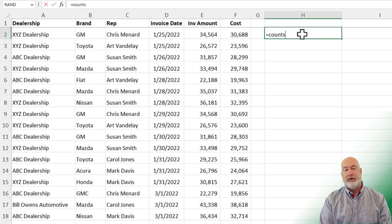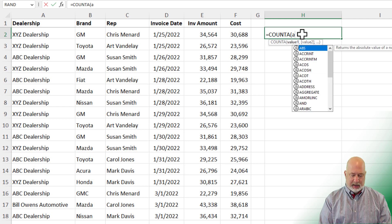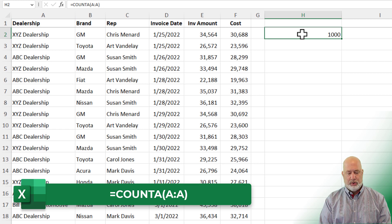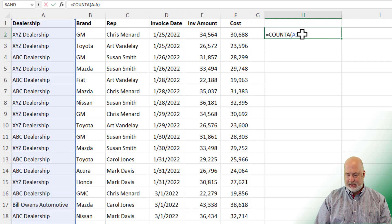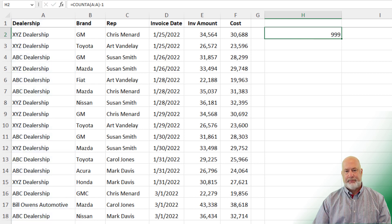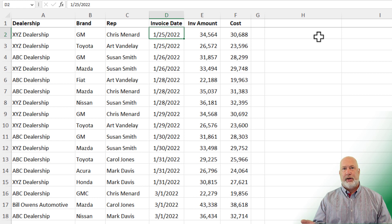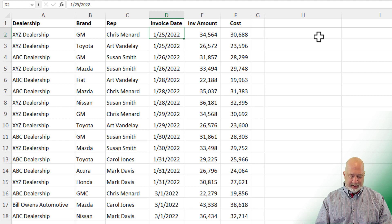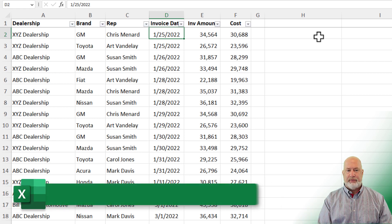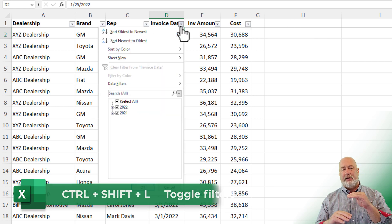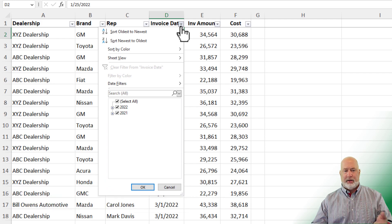There are two things I want to check before we analyze data. First, to know the total number of records, I'll use COUNTA on column A — 1,000 minus the header row gives us 999 records. Second, to find out how many years of data I have, turn on filters using Control+Shift+L. When you hit the dropdown for invoice date, it's smart enough to group it by year and then by month. I've got two years of data.